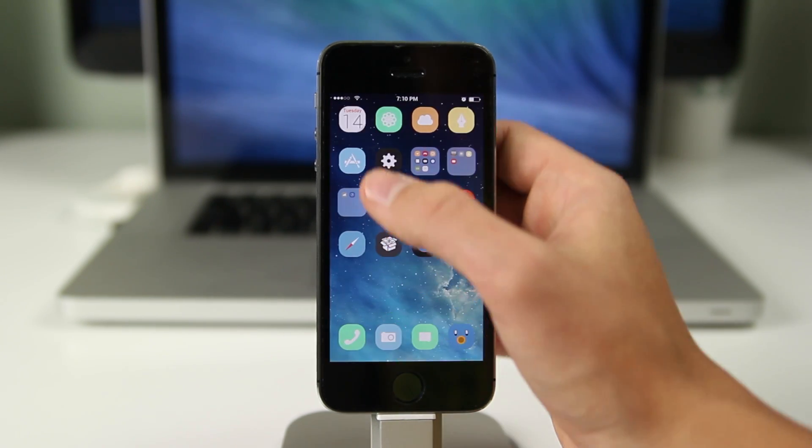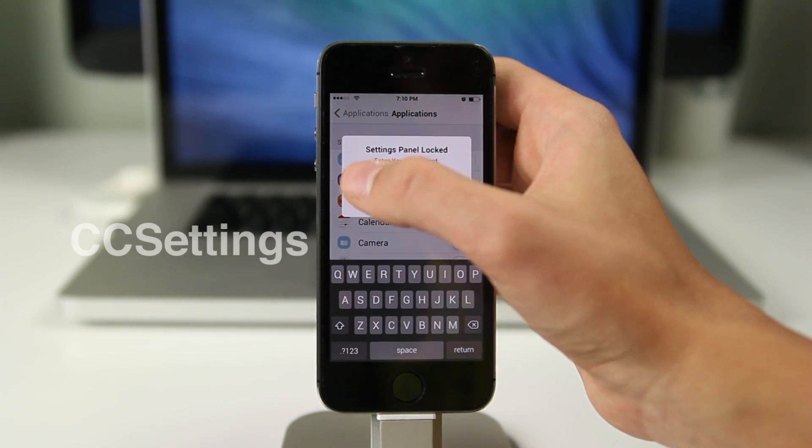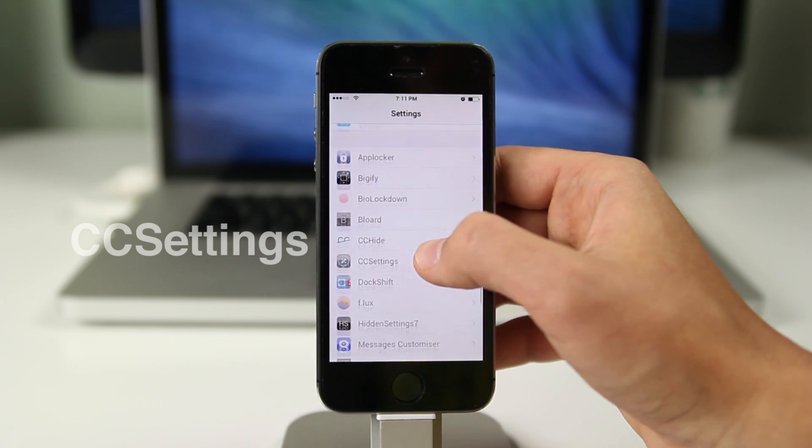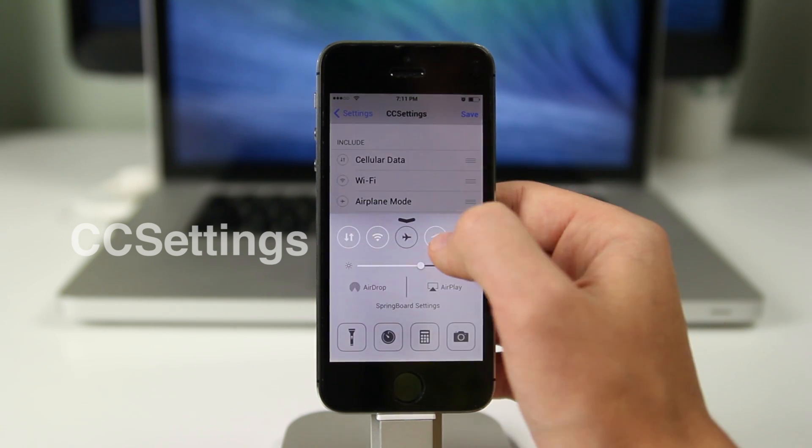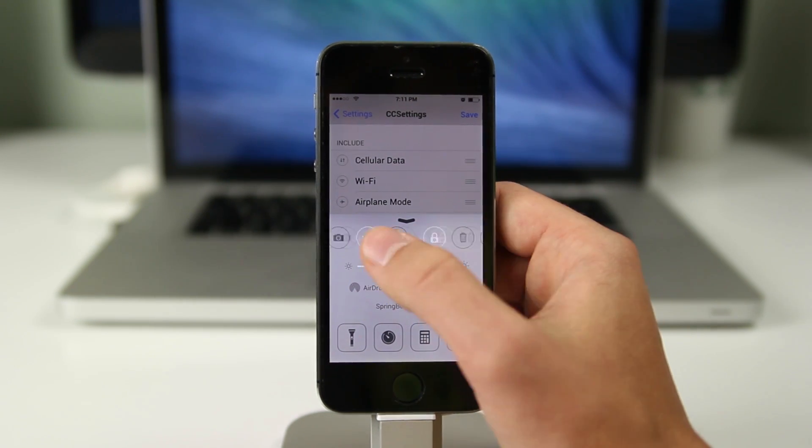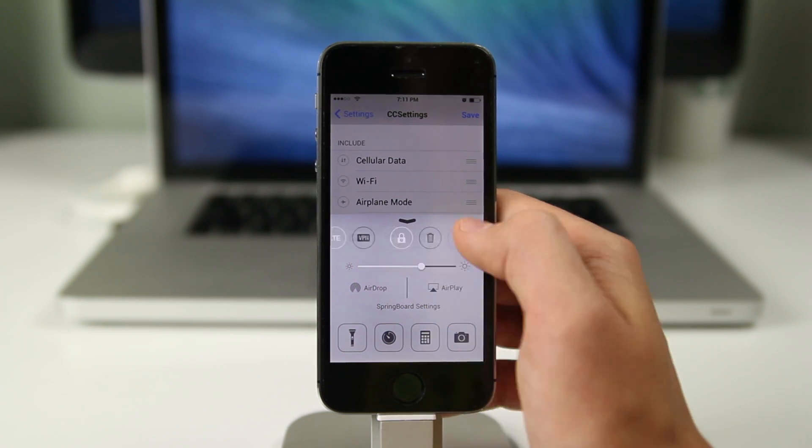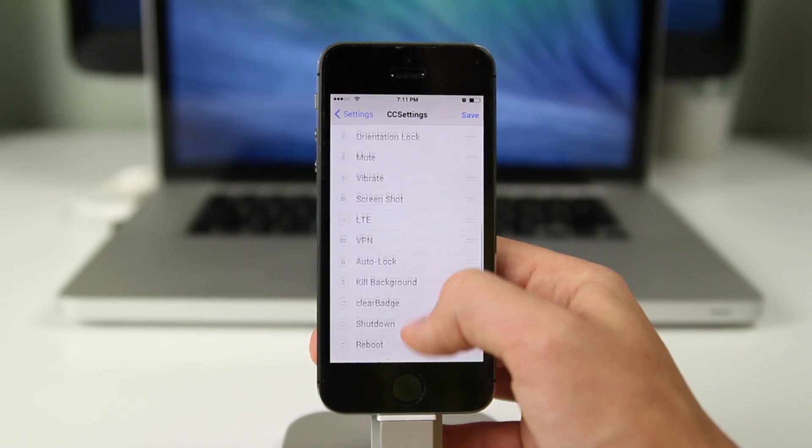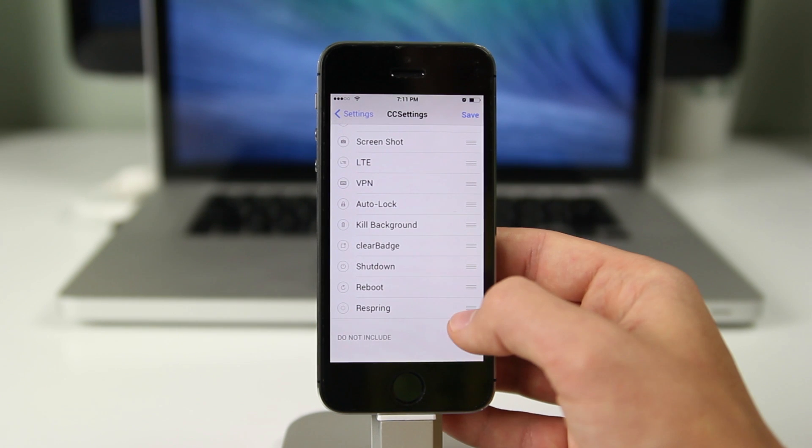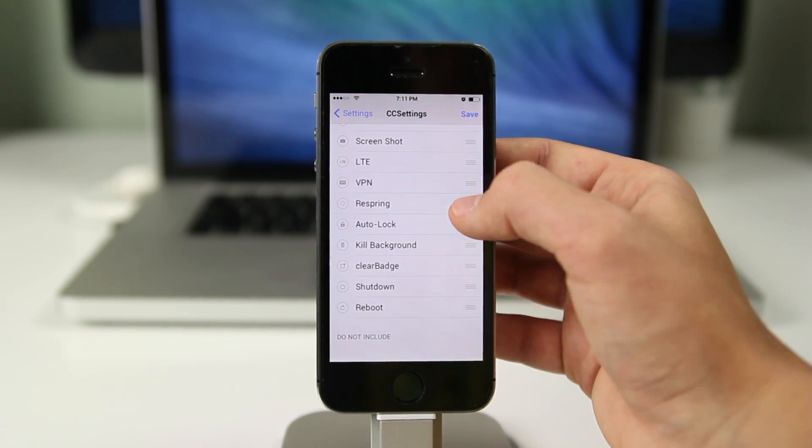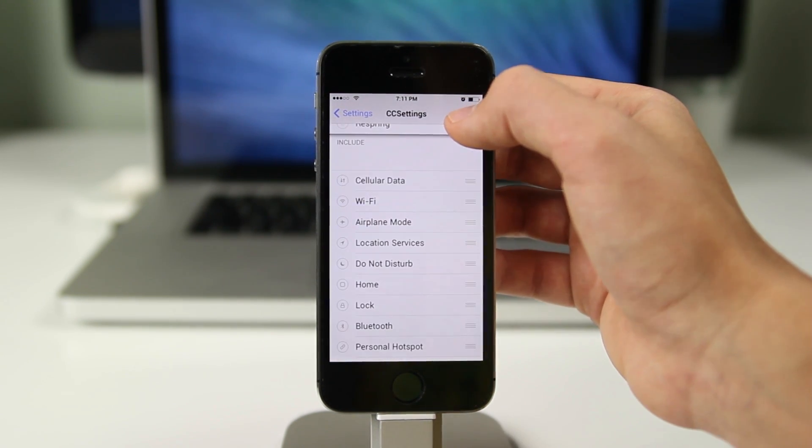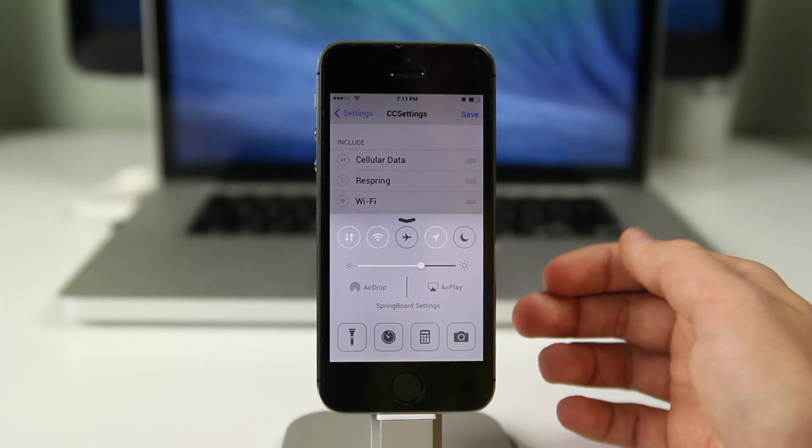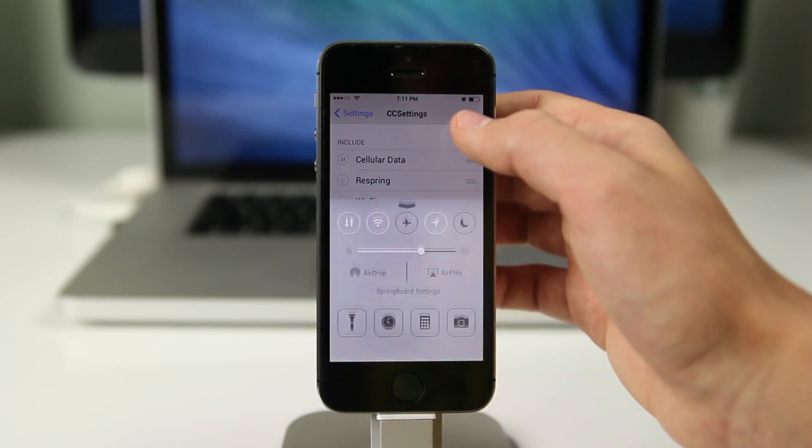The next one we have is CC Settings and it will allow you to change certain toggles on your Control Center and refine how Control Center looks. Personally, I don't go on airplanes as much as I would want to so I don't really need airplane mode. I can get rid of that and replace it with another toggle that would be more useful and it will make your Control Center more useful and something that you would actually want to access.